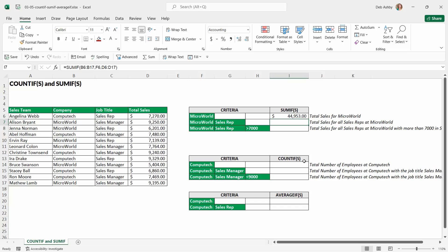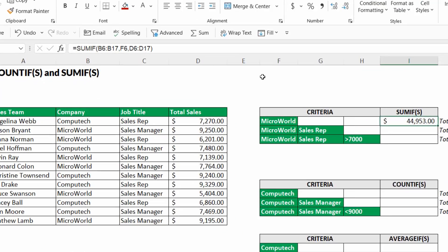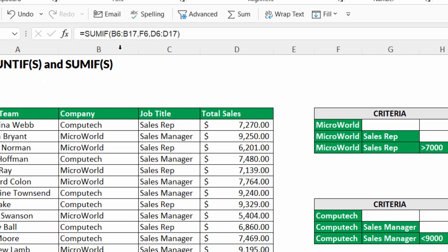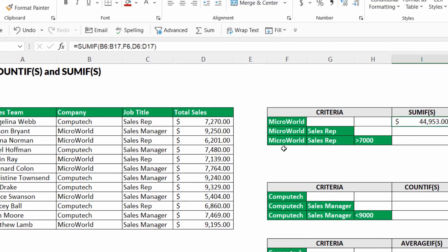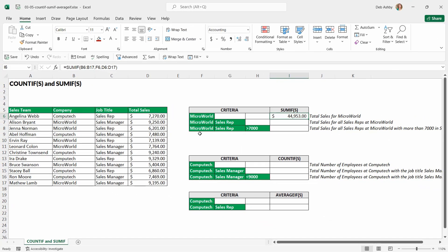Close the bracket, hit Enter, and there is my result. To review: we're saying SUMIF — if the company range equals Micro World, sum the total sales. That is SUMIF where we use a single piece of criteria.